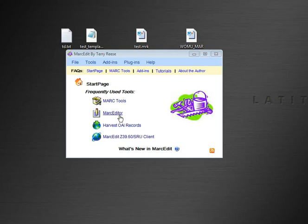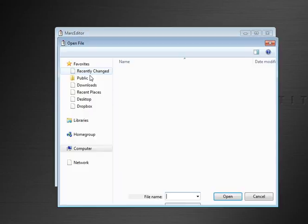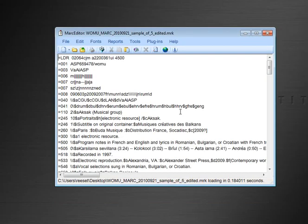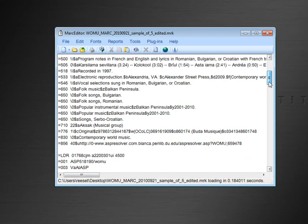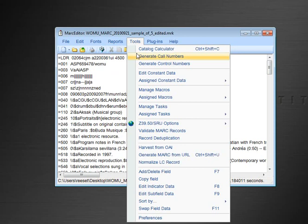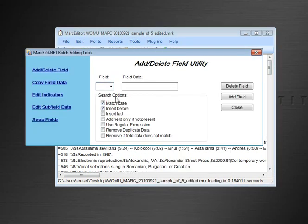If we open the MARC editor and load a file — I have a simple file here — right now it only has one 856. So let's go ahead and add a few. I'm going to add some 856s that are going to be sample 856s.